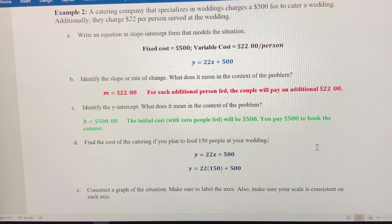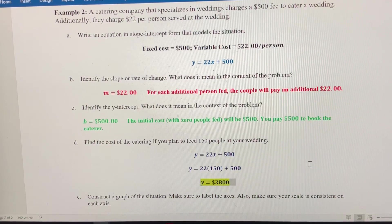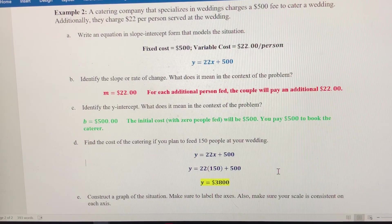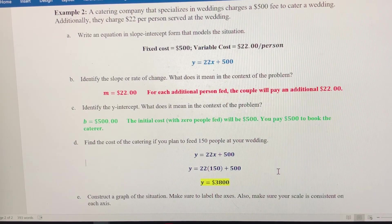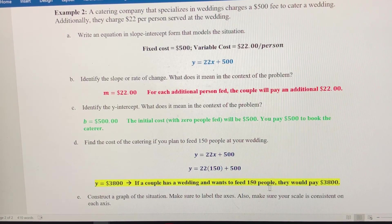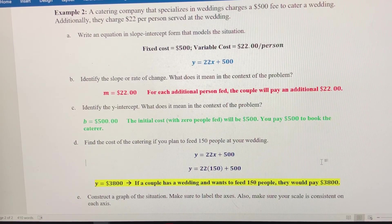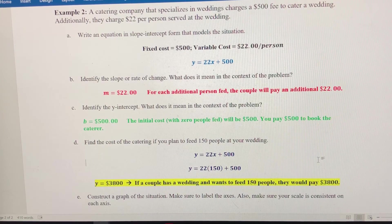We replace x with 150 in our equation. 22 times 150 is 3,300, and when we add $500 to that, it would cost $3,800 for the catering at this wedding. So if a couple wants to feed 150 people, they would have to pay $3,800. Again, you can use this for comparing caterers against each other and making an educated decision.